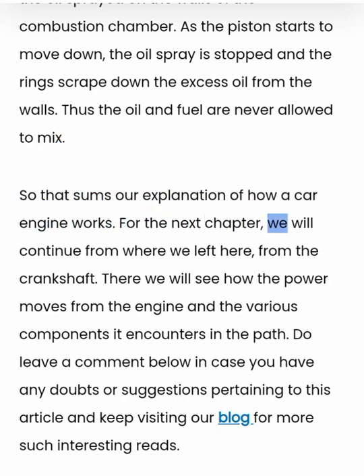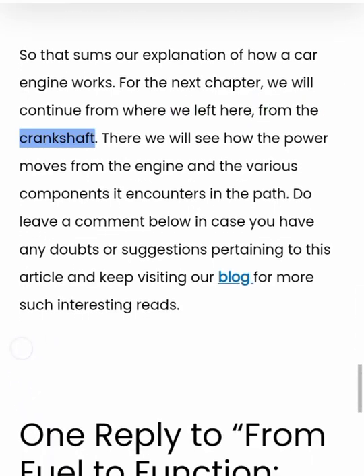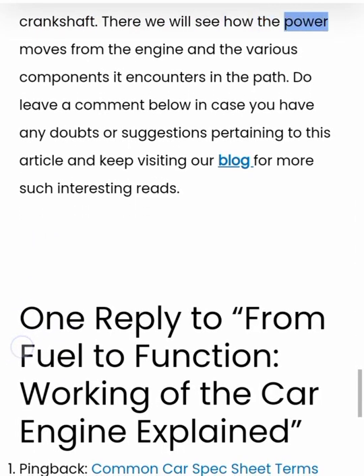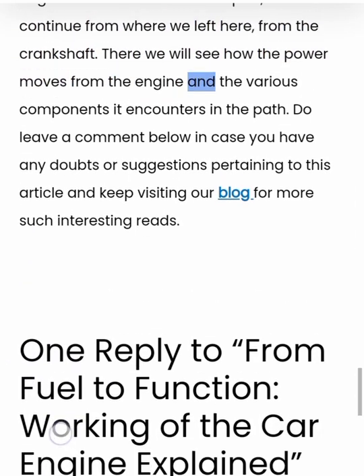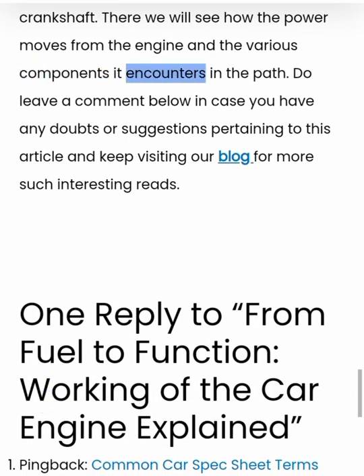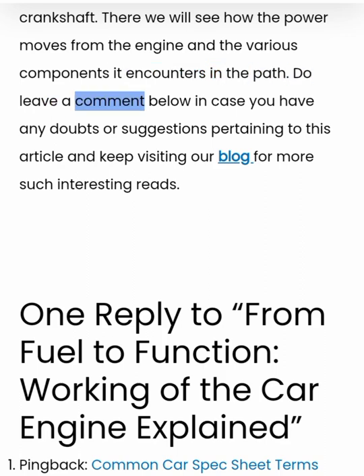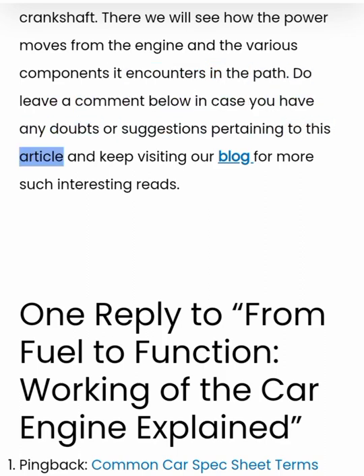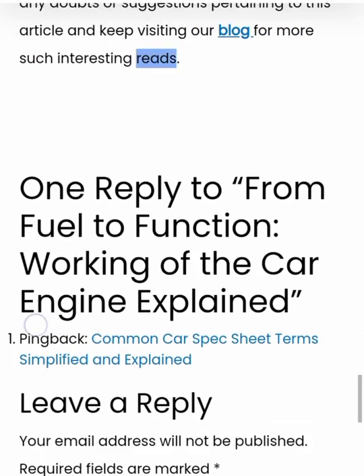That sums up our explanation of how a car engine works. For the next chapter, we will continue from where we left here — from the crankshaft — and see how the power moves from the engine and the various components it encounters in the path. Do leave a comment below in case you have any doubts or suggestions pertaining to this article, and keep visiting our blog for more such interesting reads.